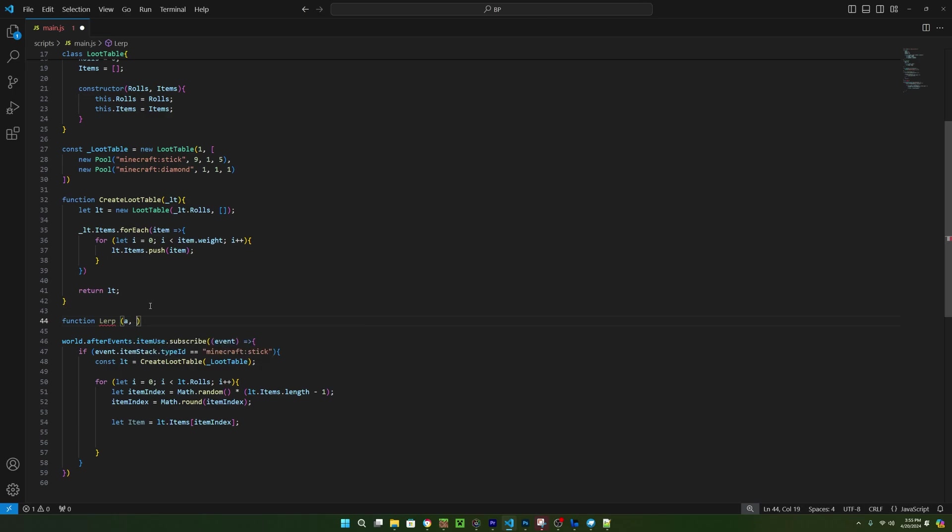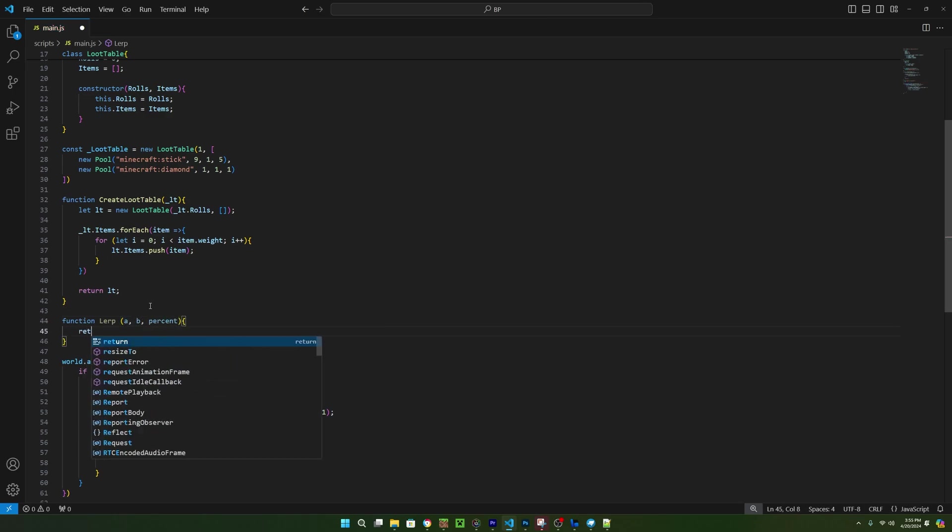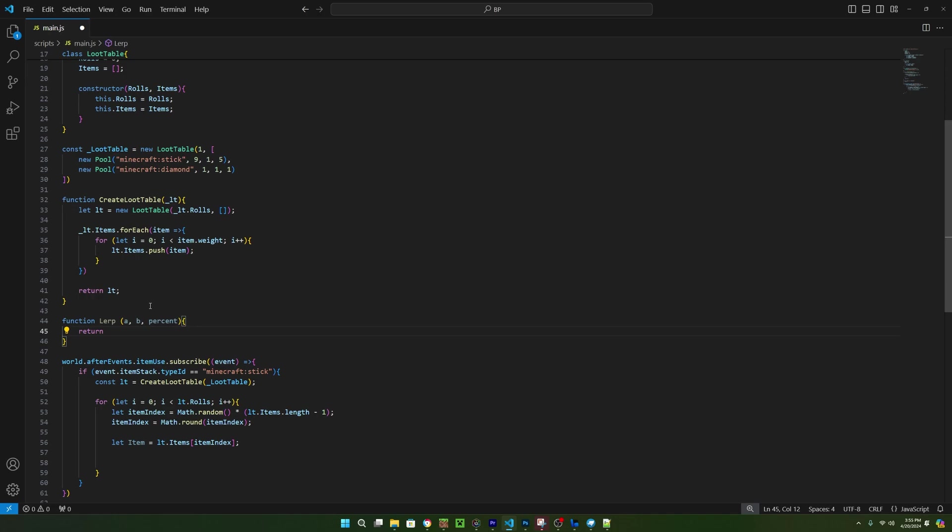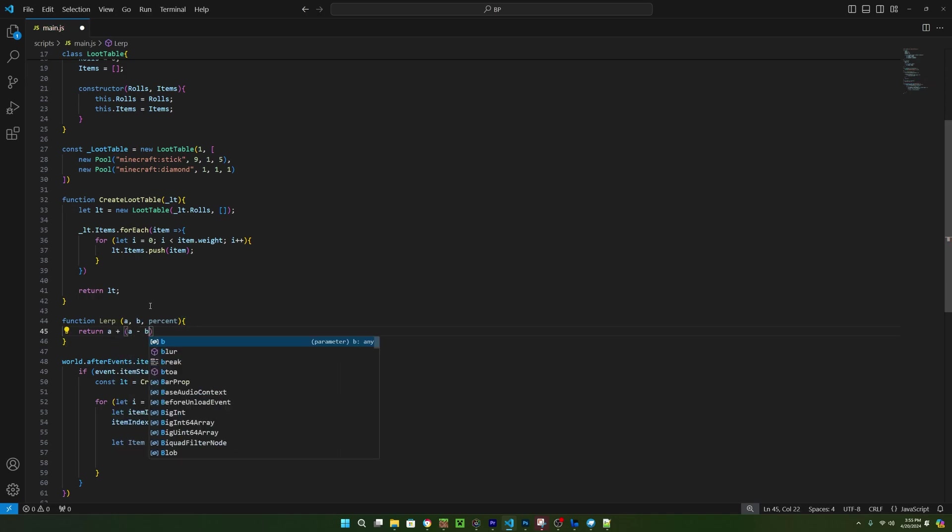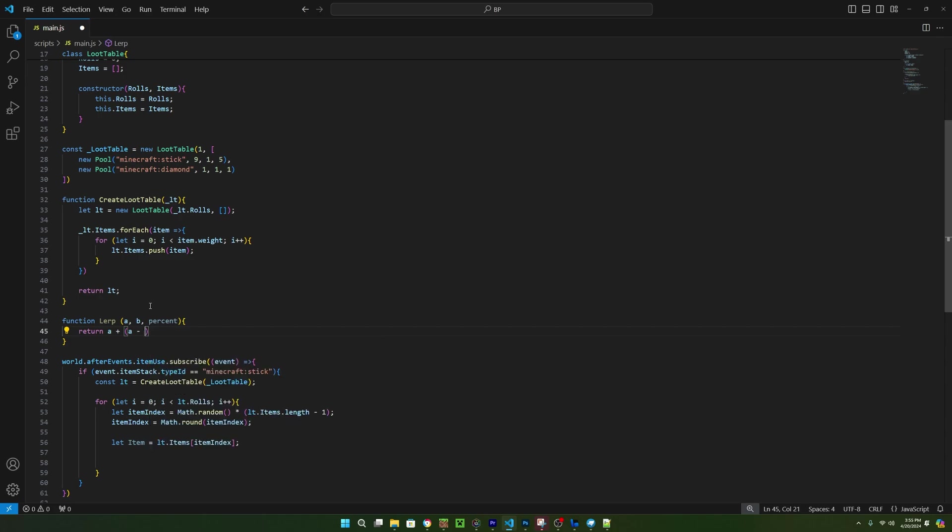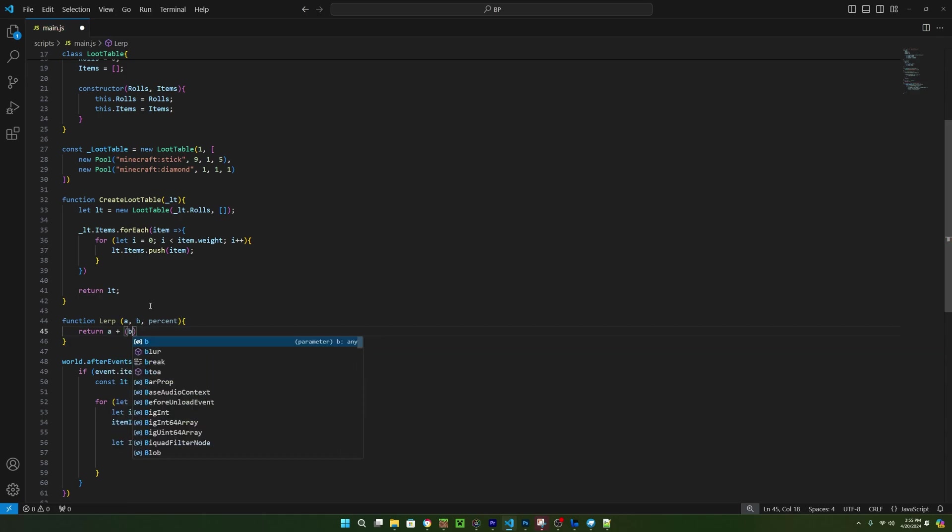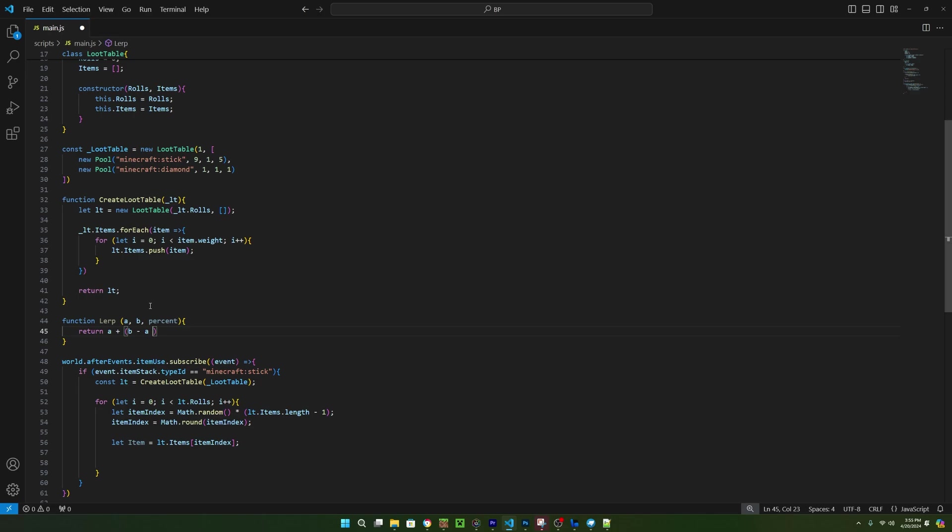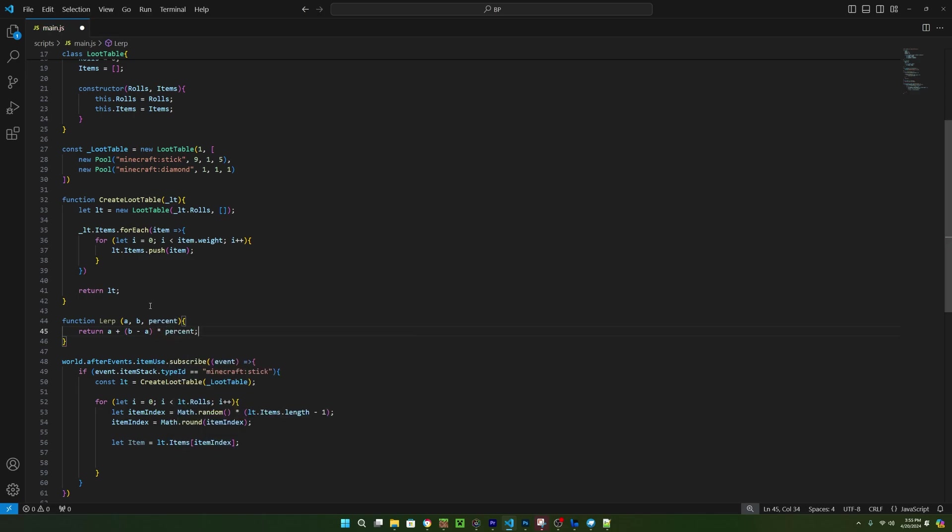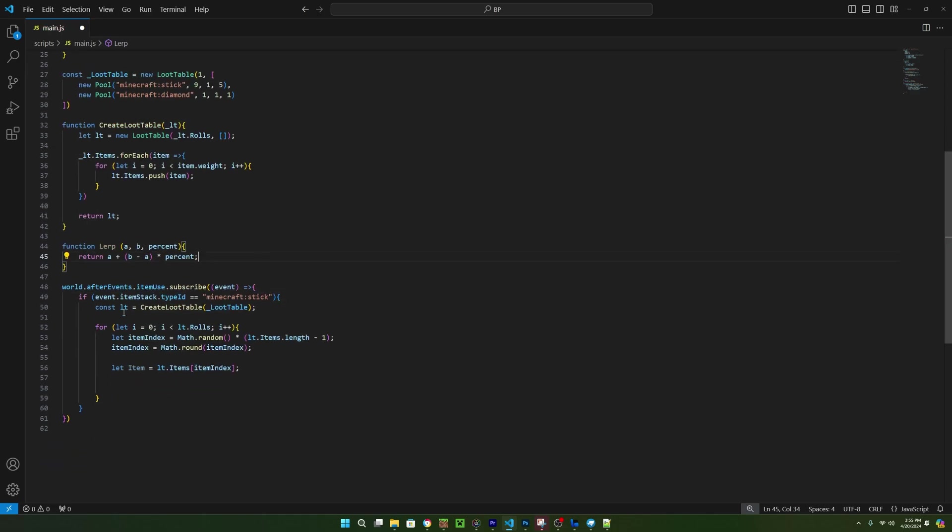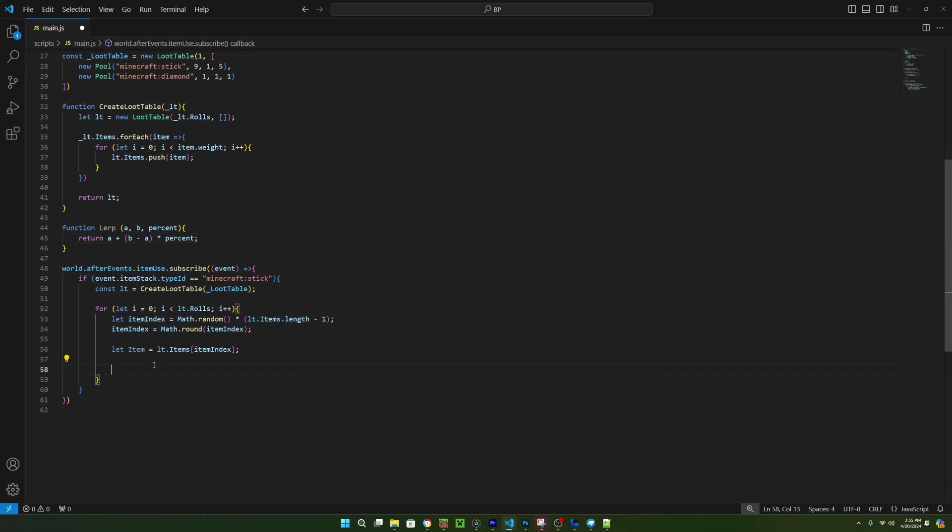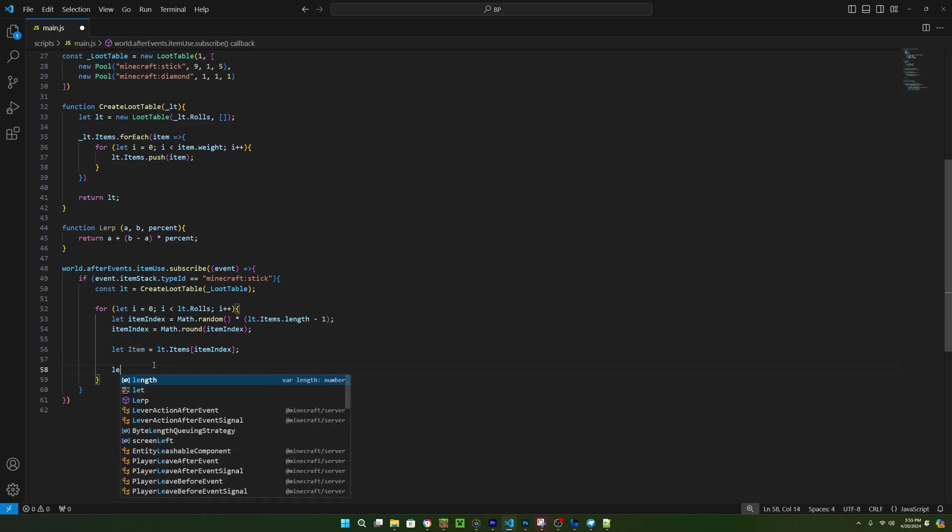Lerp is a function that linearly interpolates from one number to the next using a number, which can be thought of as a percentage. 0.5 would be 50%, so that would be in between the two numbers. So the function is going to take three numbers. We can call the first one a, and the second one b, but the third one we're going to call percent, so that we know it has to be between 0 and 1. This is the equation for linear interpolation. So we can just say return a plus parentheses b minus a times percent.